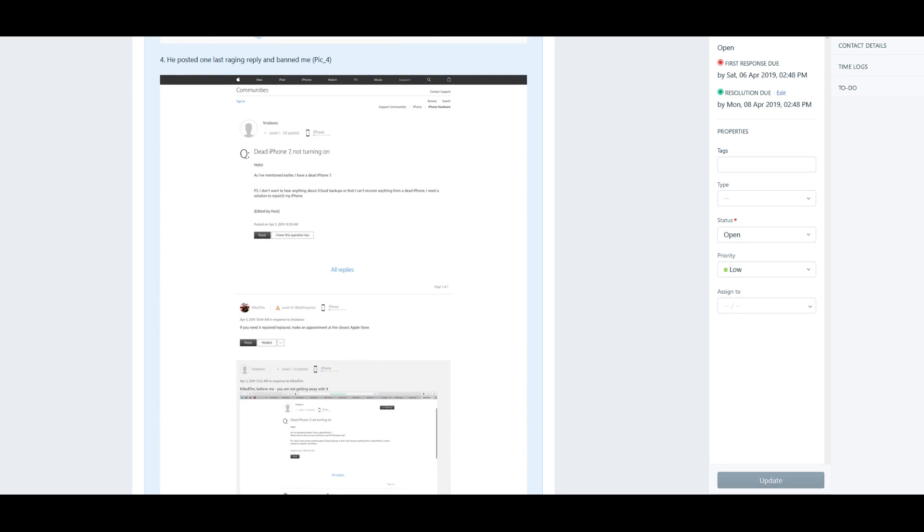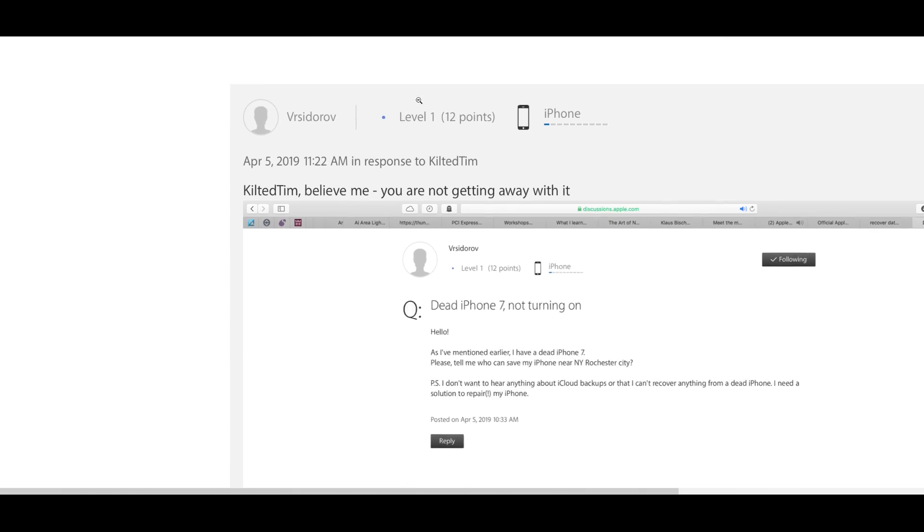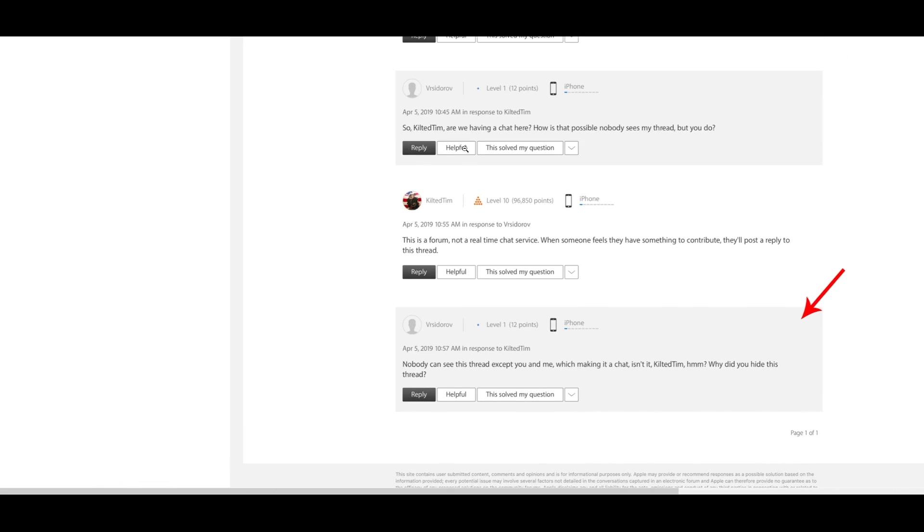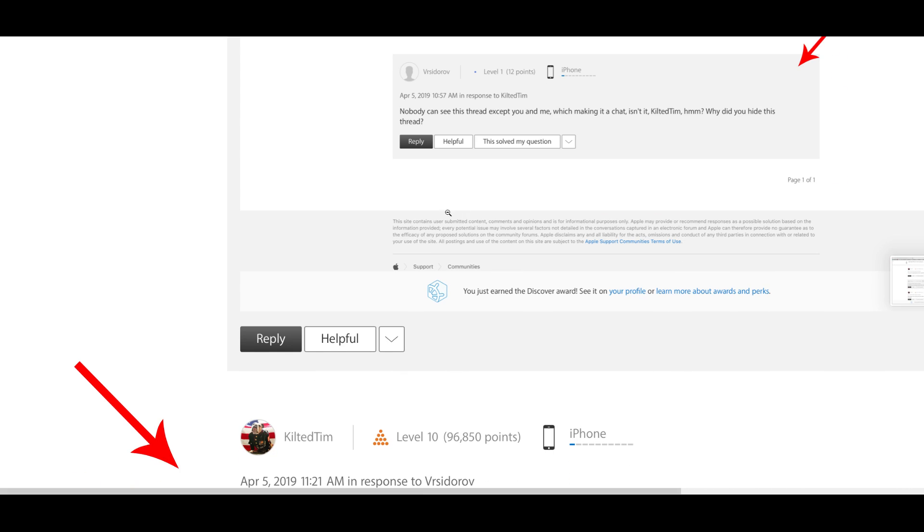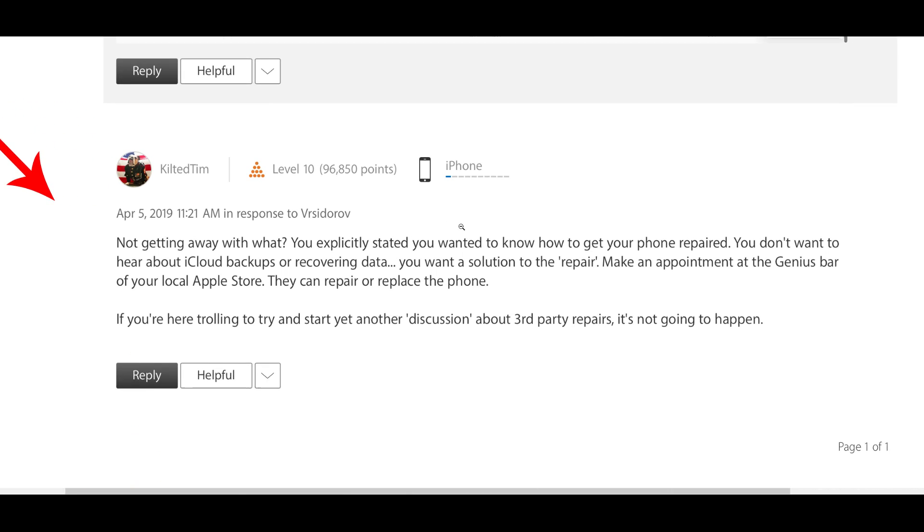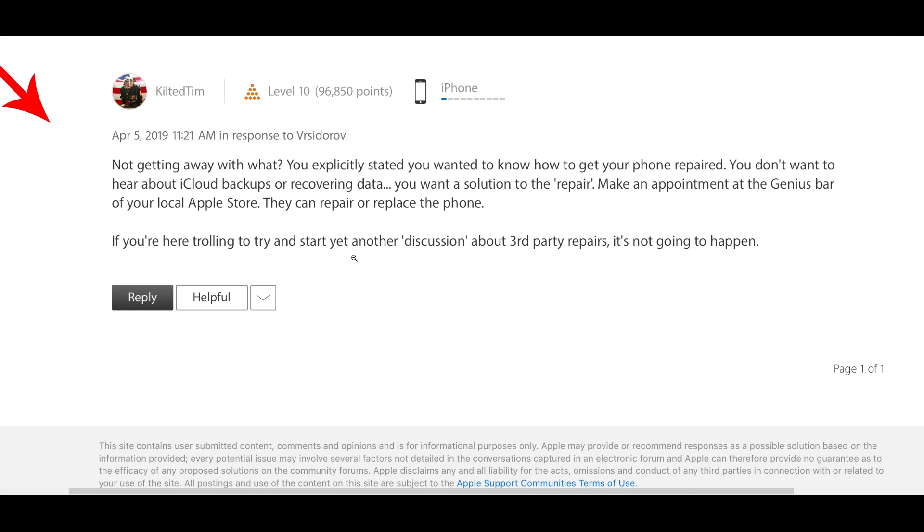Let's take a look at what that looks like. He said, "Not getting away with what? You explicitly stated you wanted to know how to get it repaired. You don't want to hear about iCloud backups or recovering data, you want a solution to the repair. Make an appointment at the Genius Bar or your local Apple Store. They can repair or replace the phone. If you're here trolling to try and start yet another discussion about third-party repairs, it's not going to happen because I wear the kilt in this relationship."